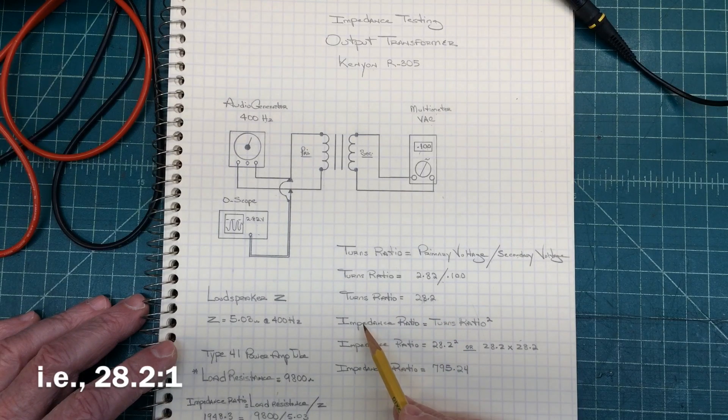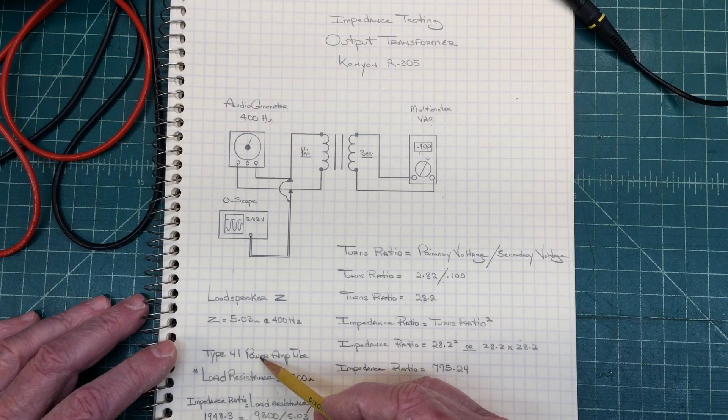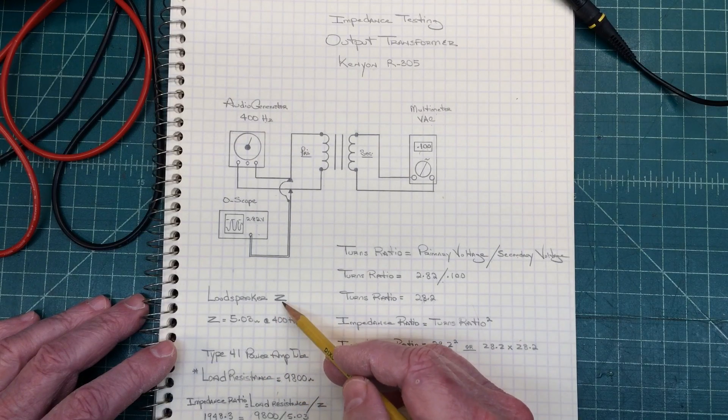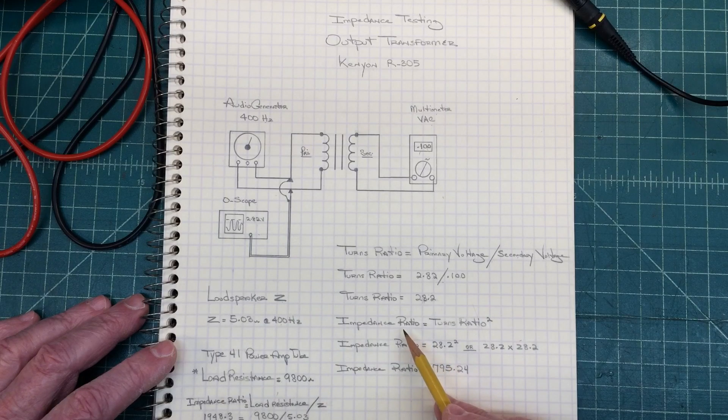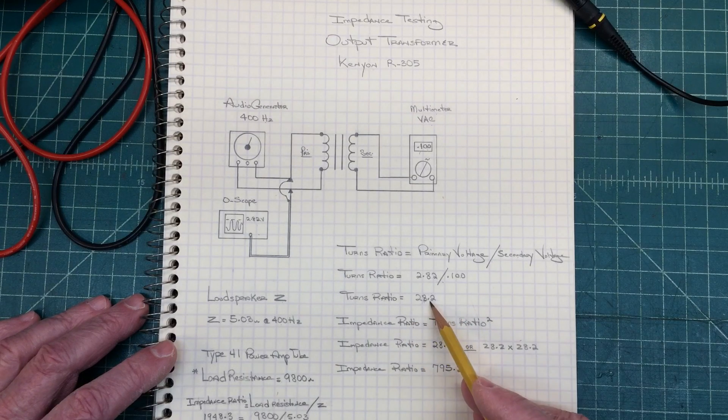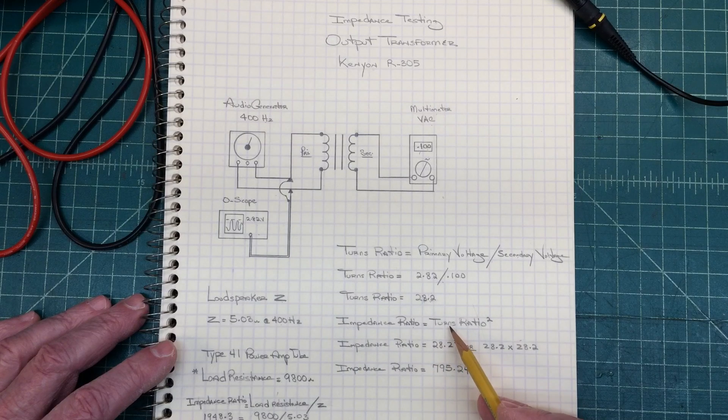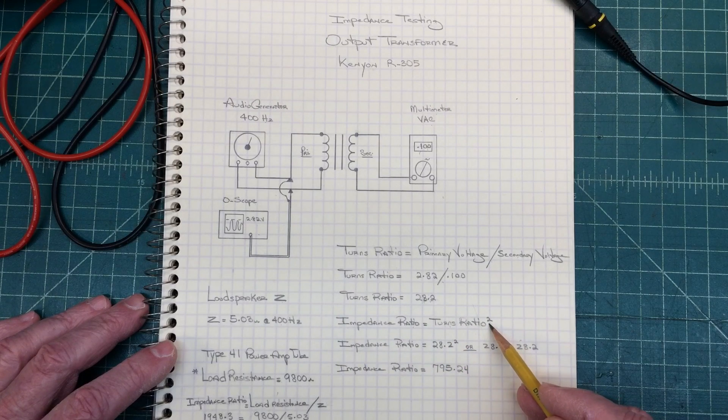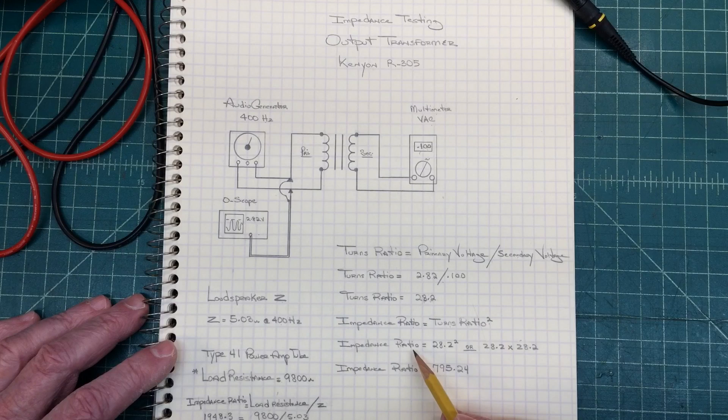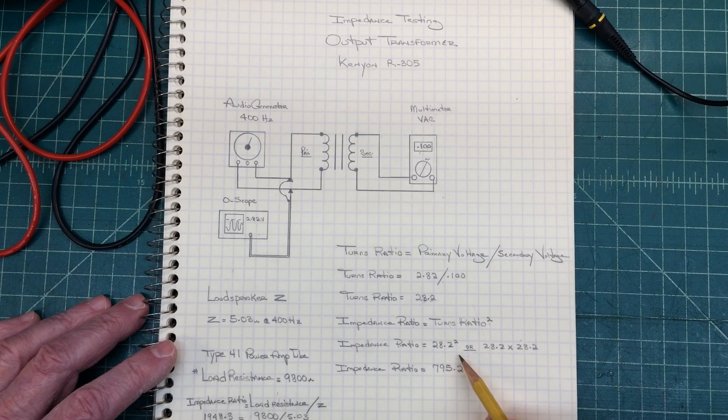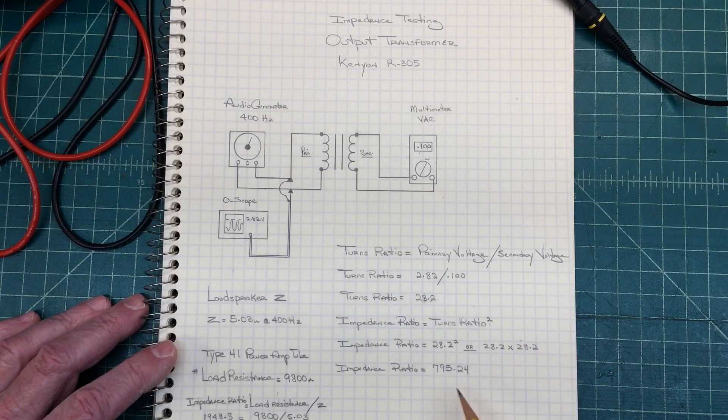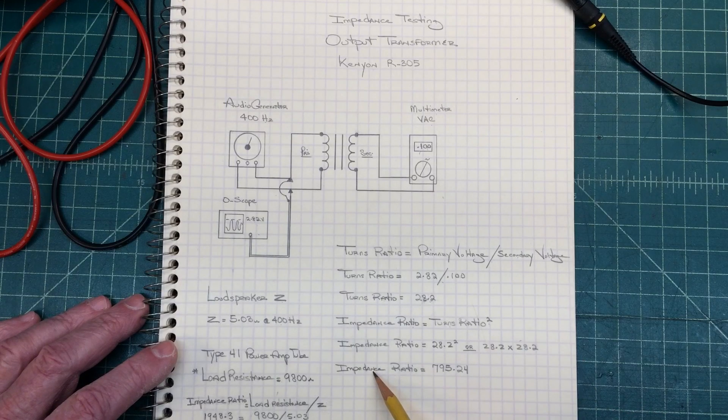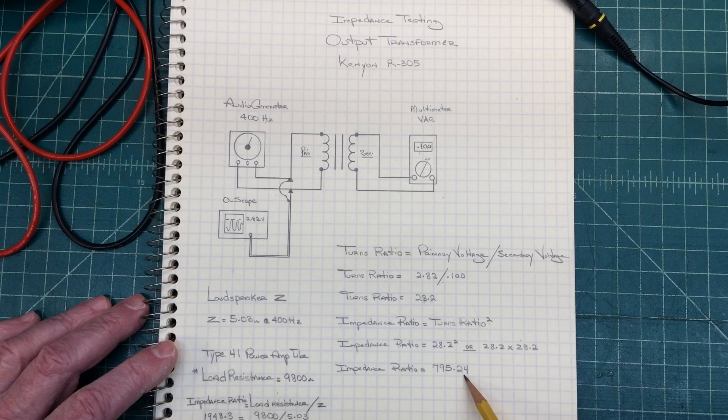To see if it's a good match for the type 41 tube, as well as the loudspeaker that's installed, I need to understand what the impedance ratio is. So to get the impedance ratio, the next step is to take the turns ratio and square that number. So the impedance ratio is 28.2 squared, or 28.2 times itself. That gives us an impedance ratio of 795.24.